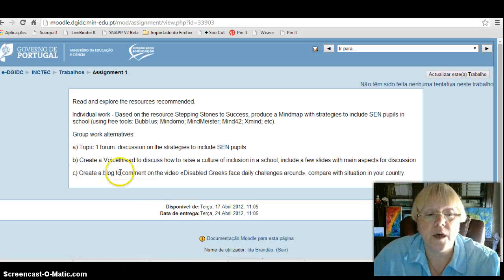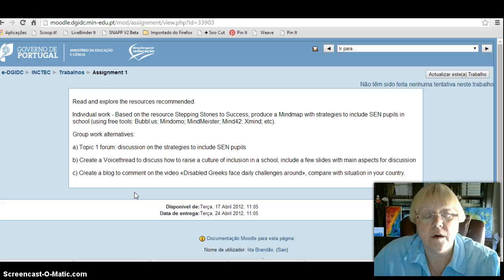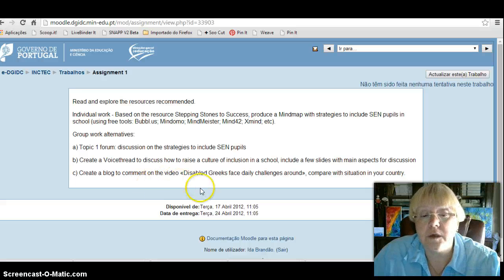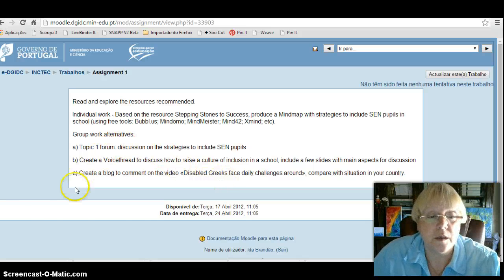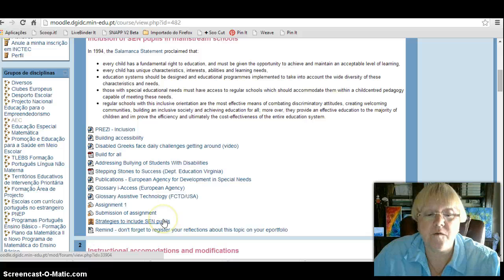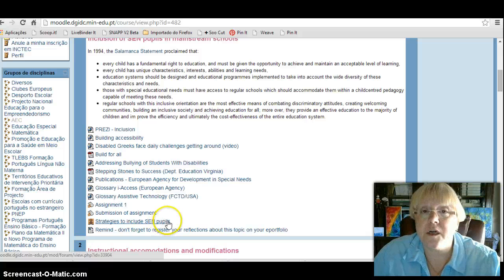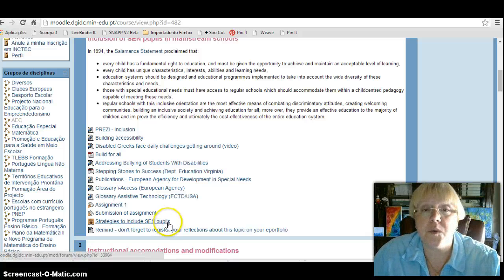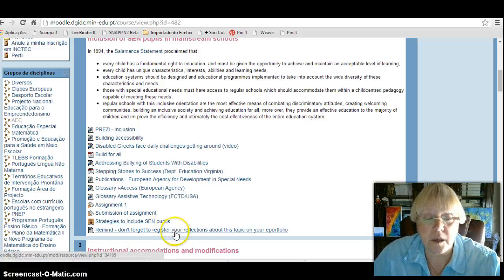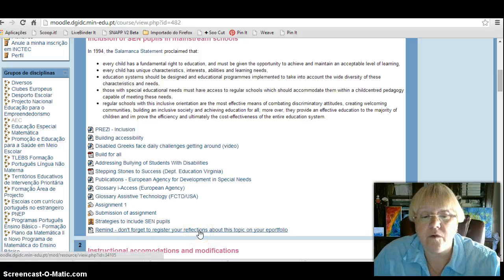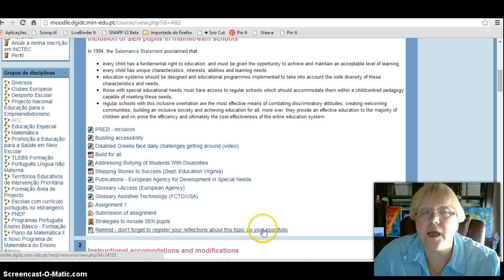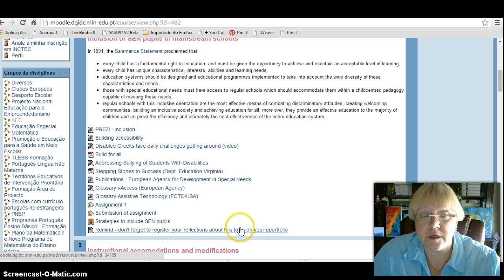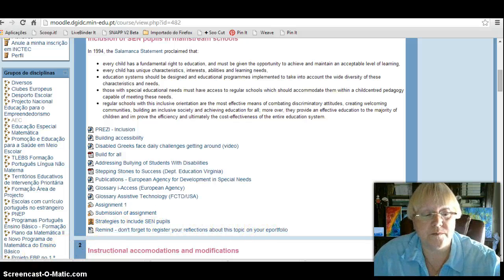In every topic, we have an assignment with alternatives, and we have also promoted group work. Each topic has a forum for discussion, which is an important activity, and a reminder for participants to register their reflections and activities in their individual ePortfolios.